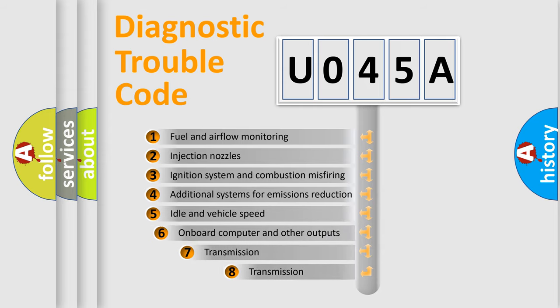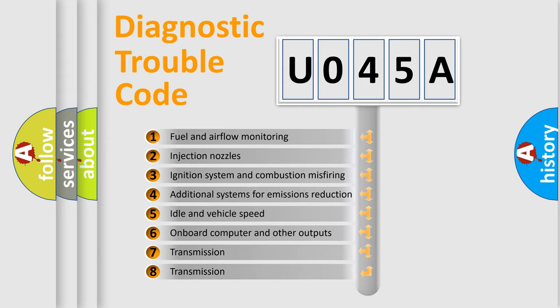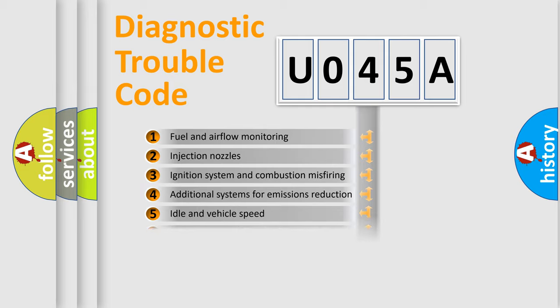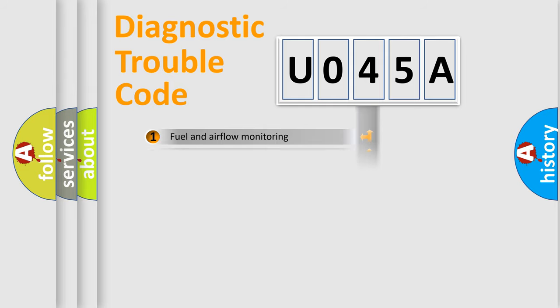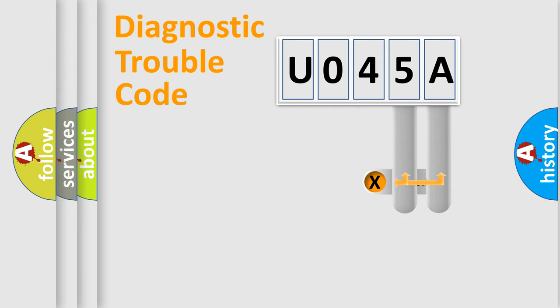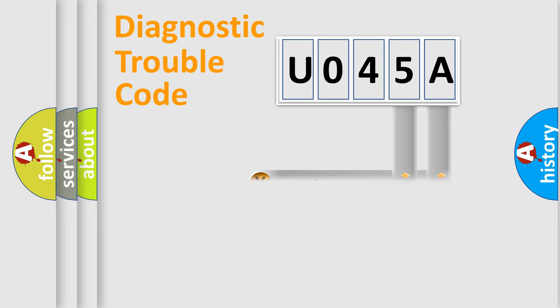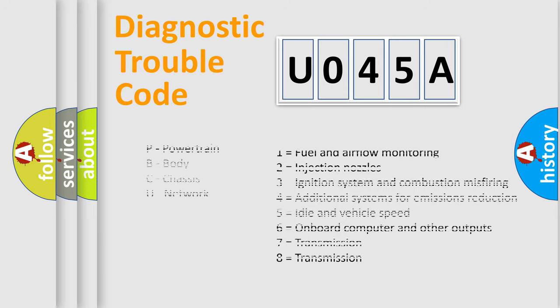The third character specifies a subset of errors. The distribution shown is valid only for the standardized DTC code. Only the last two characters define the specific fault of the group. Let's not forget that such a division is valid only if the second character code is expressed by the number zero.